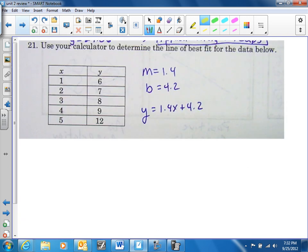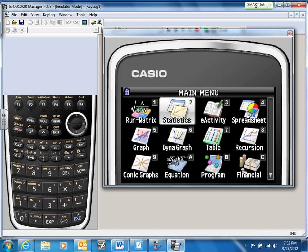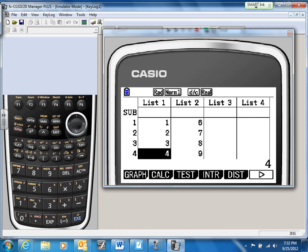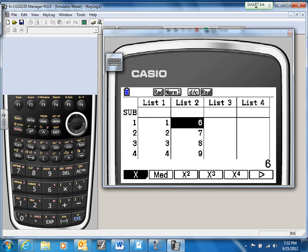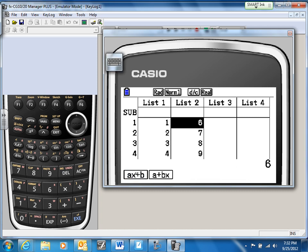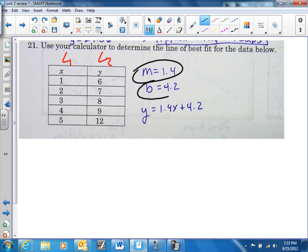The last one — go to your calculator. This is going to be L1 and L2. Type in your data under statistics. Once you get your data in, look at F2, which is your calc. Hit F2, hit regression, and we want the single X — that's going to be linear. We want AX plus B. That gives me the linear regression where A is 1.4 and B is 4.2. So we just put it in the equation as y equals 1.4x plus 4.2.